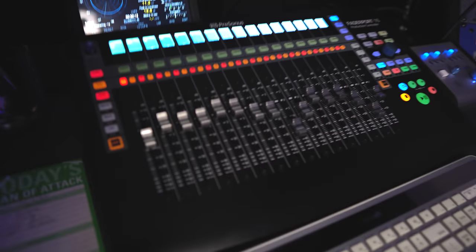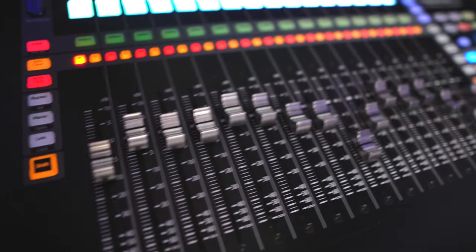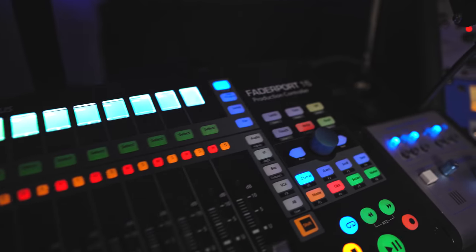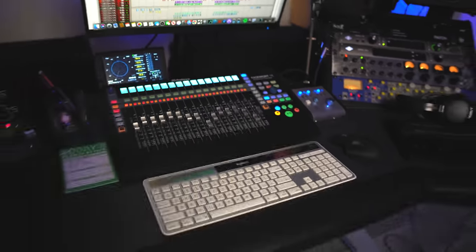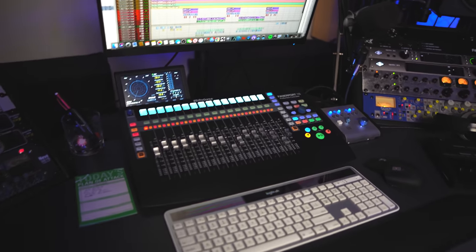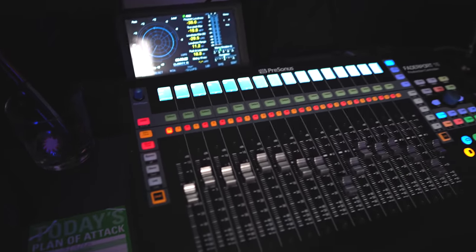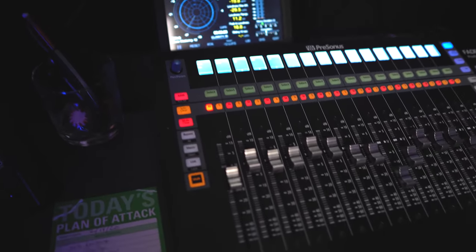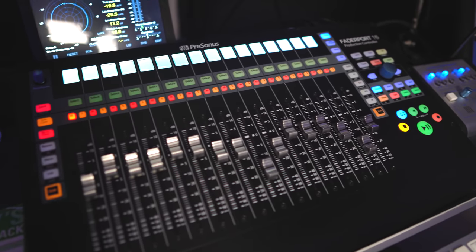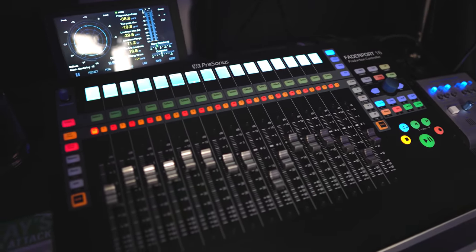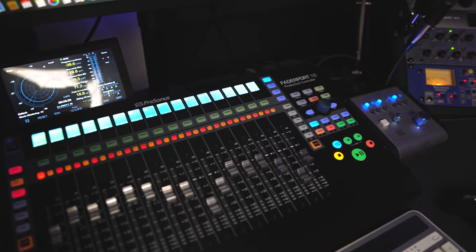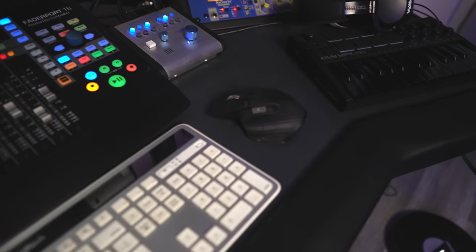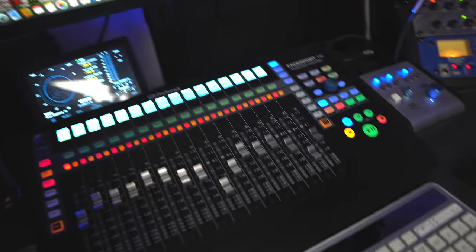And then right up under there, we got the PreSonus fader port 16, which has been a joy. It looks great for one. It just looks good sitting there. And the faders, everything is super responsive. I love the touch control, the tactile control that you get by actually being able to rub your fingers on some faders instead of always just clicking with the mouse as good as that mouse is.